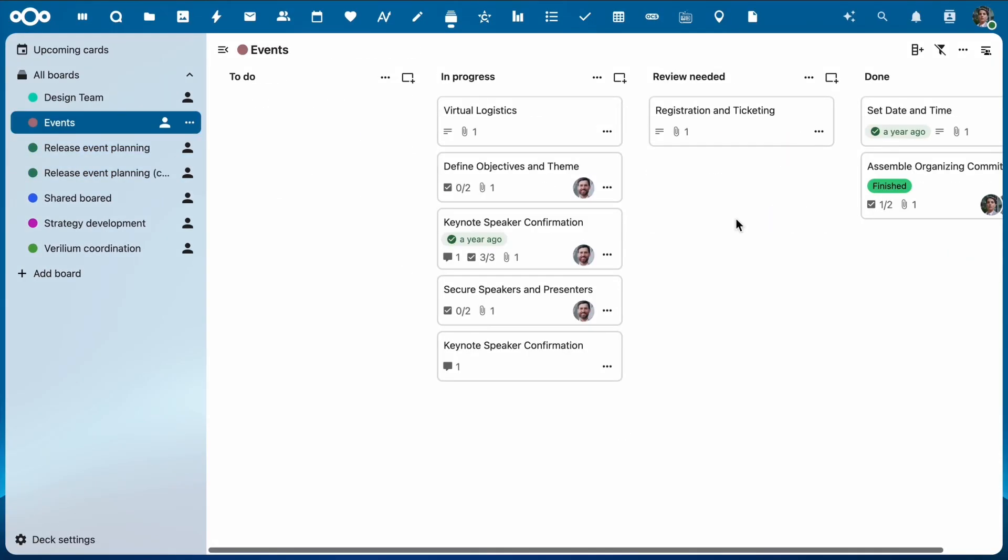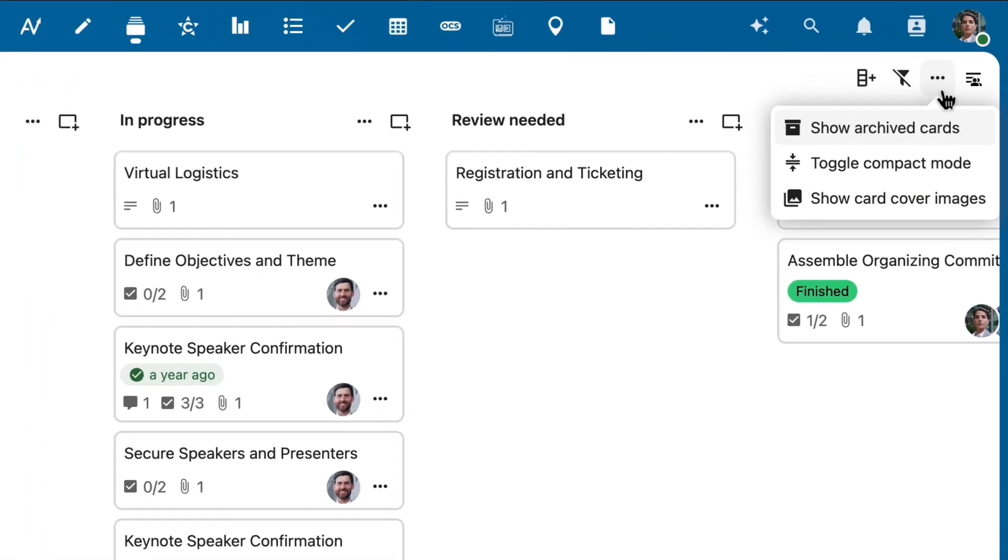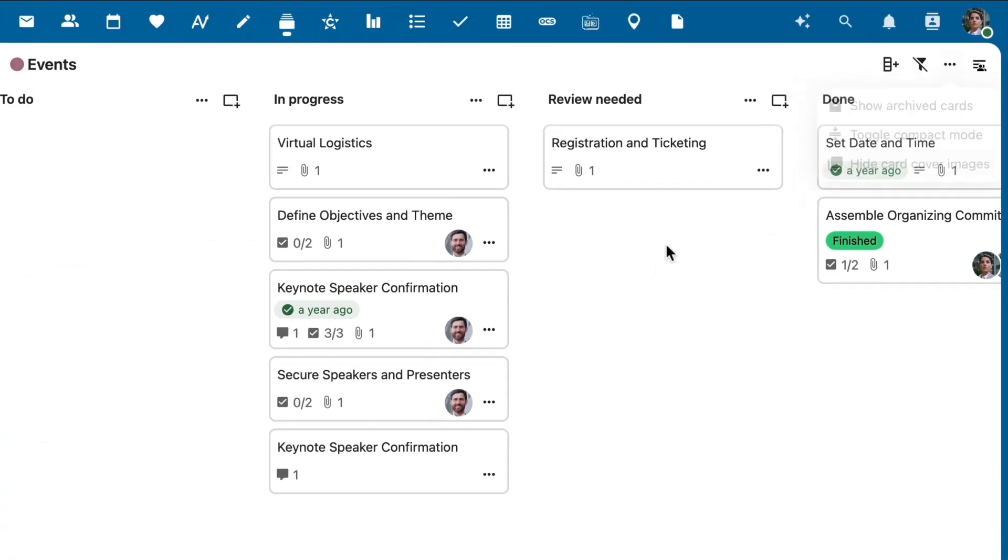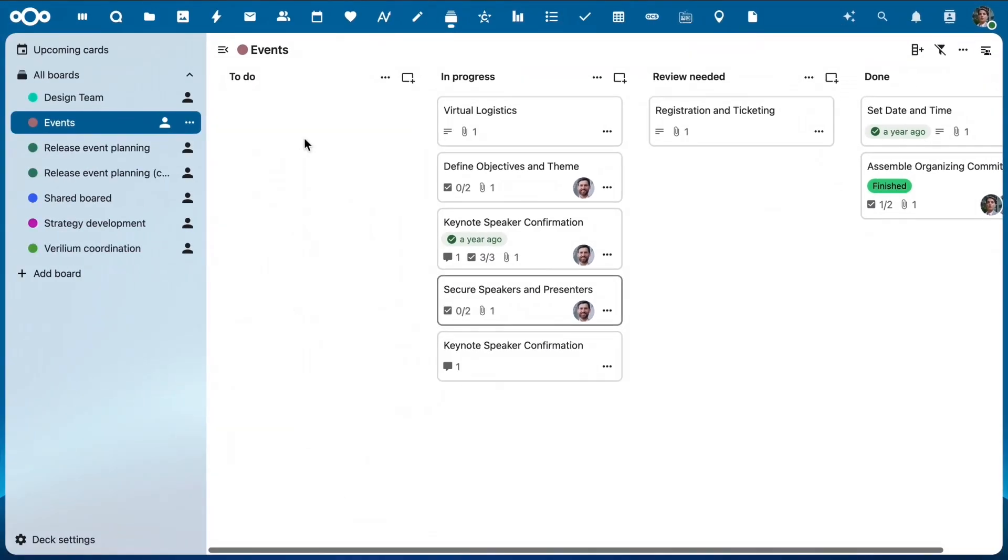And speaking of Deck Cards, you can now create a card by pasting a link as a name. This gives a nice link preview as well, helping you find the right card even faster.